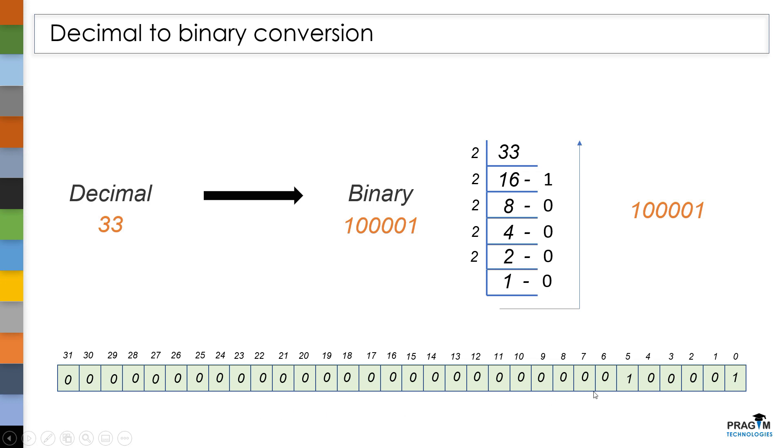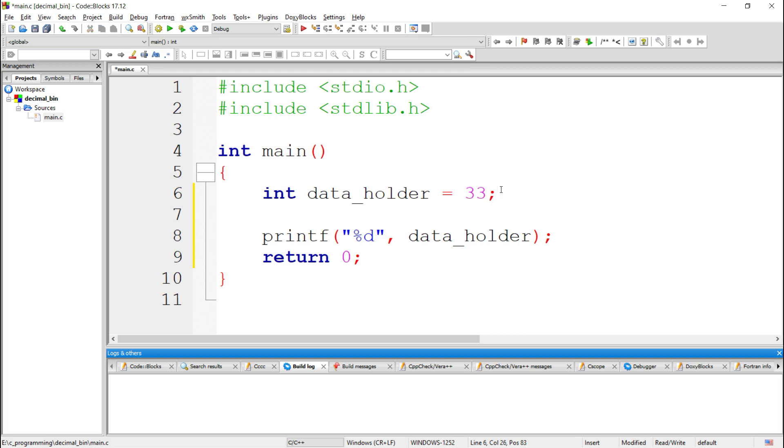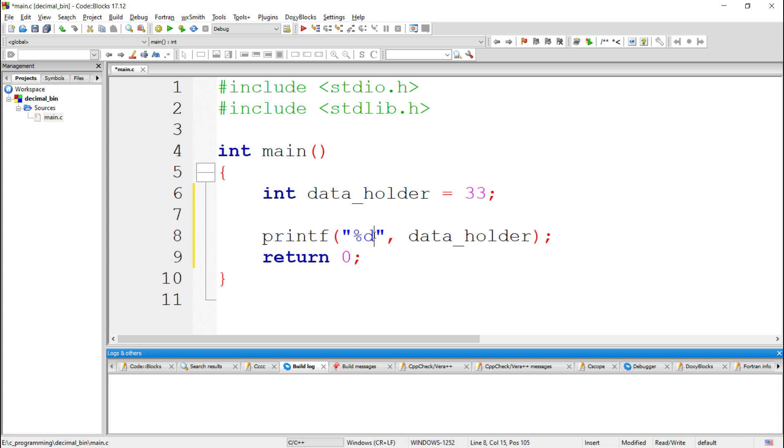I hope you are clear about this. Till now, we got to know that after assigning this 33, how it will get stored in the memory space of this variable. Now, when we pass this variable to printf by using %d as a format specifier, printf converts back the binary value in this memory space into the decimal value and it will print it onto the screen.